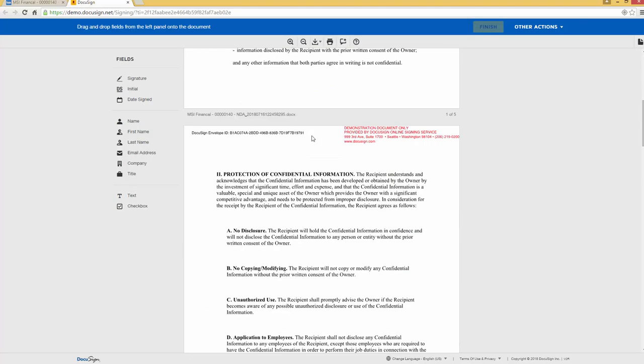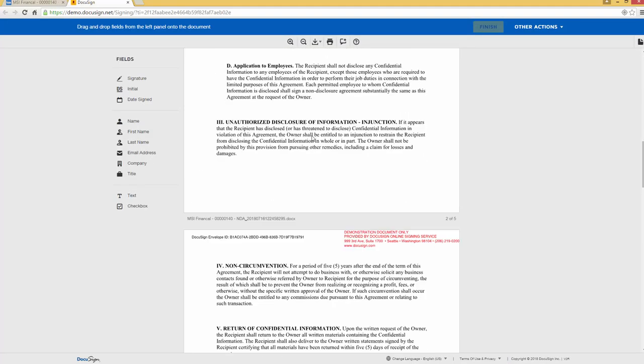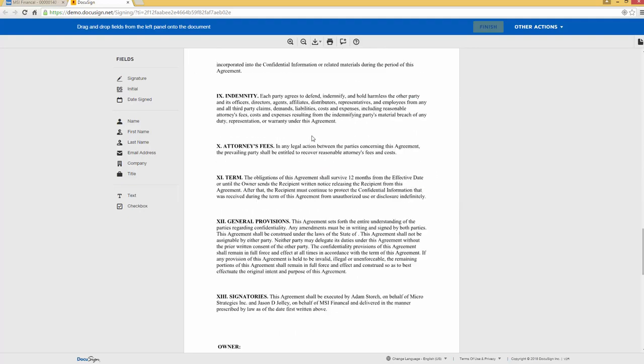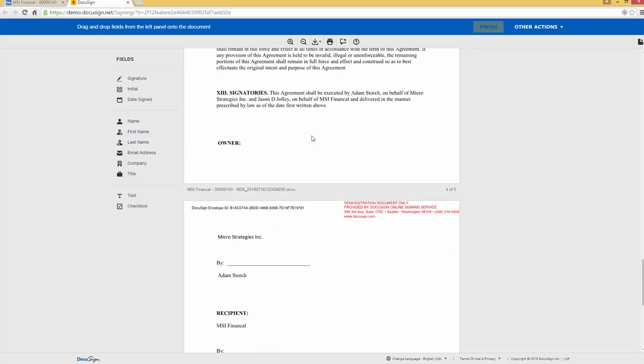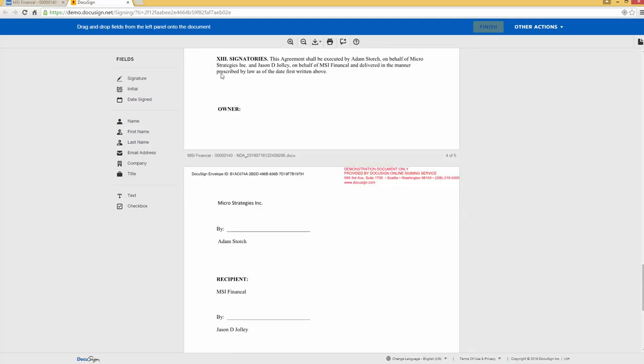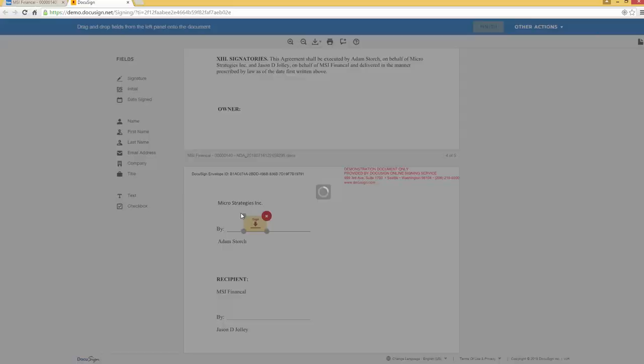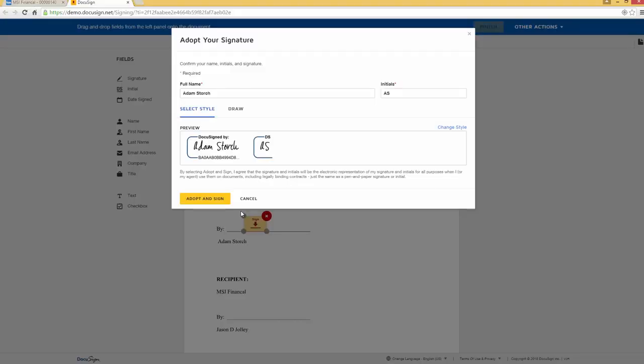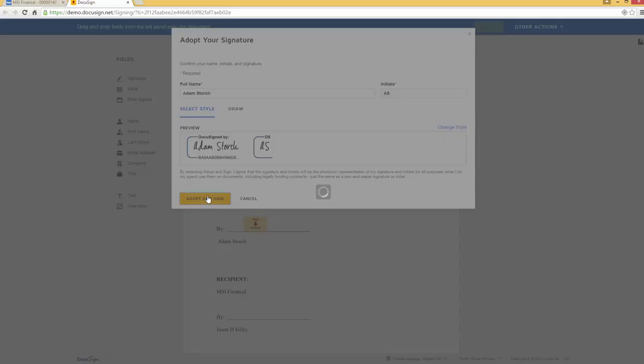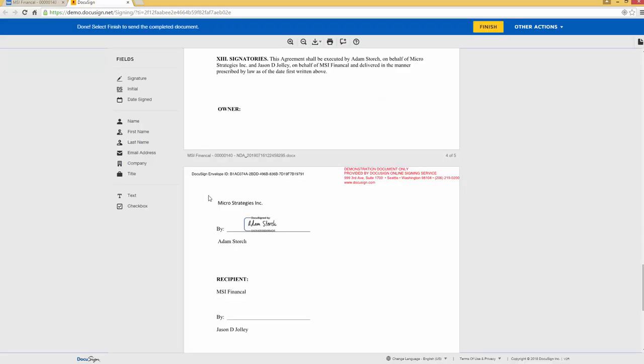If I scroll down, I need to put my signature on there. So I'll add my signature right here. My document is now signed and I simply hit finish.